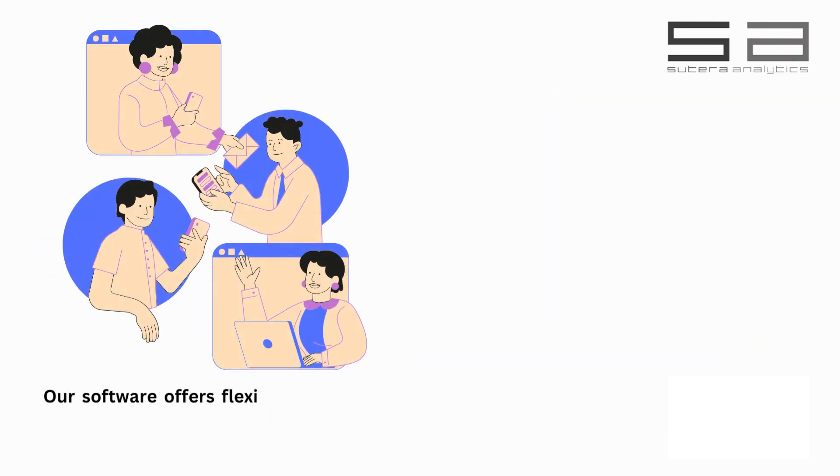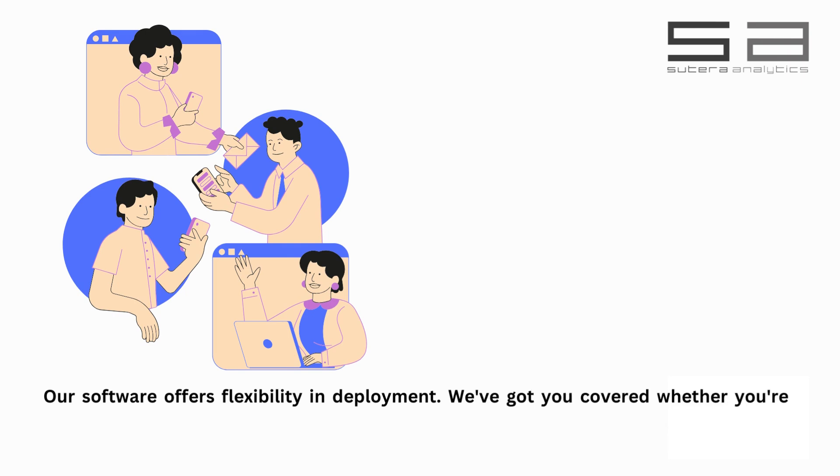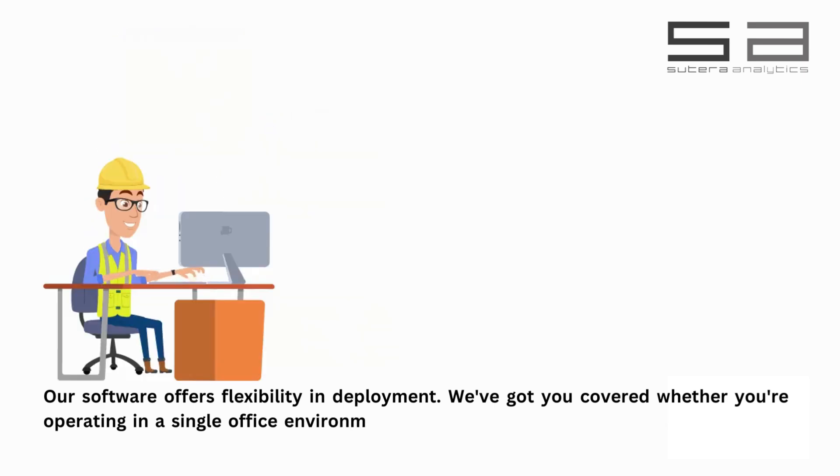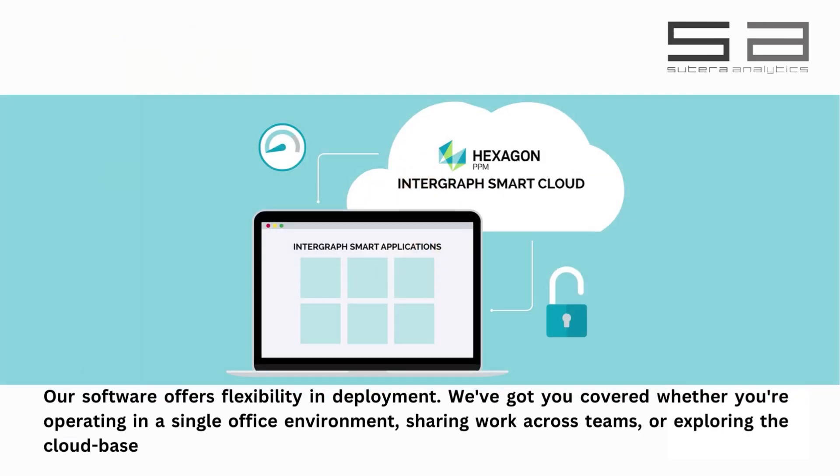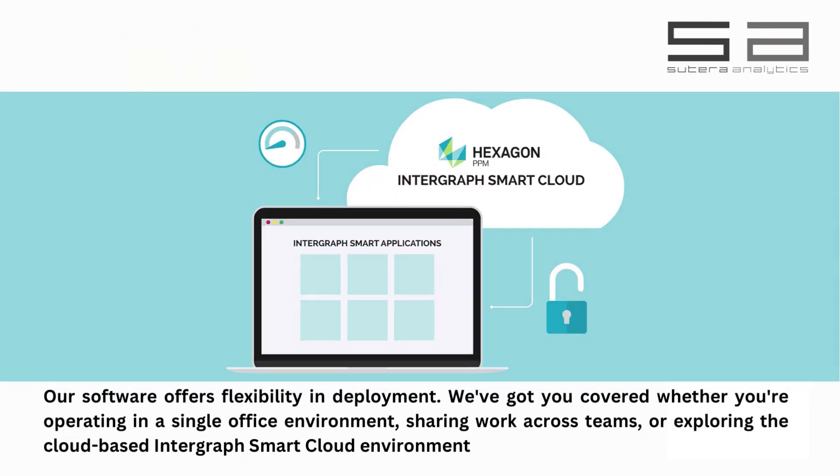Our software offers flexibility in deployment. We've got you covered whether you're operating in a single office environment, sharing work across teams, or exploring the cloud-based Intergraph Smart Cloud environment.